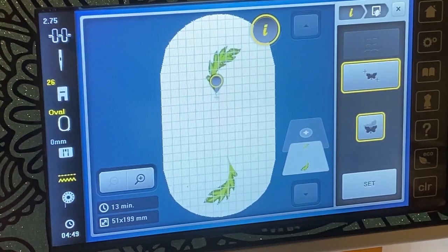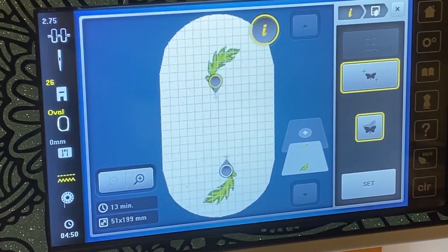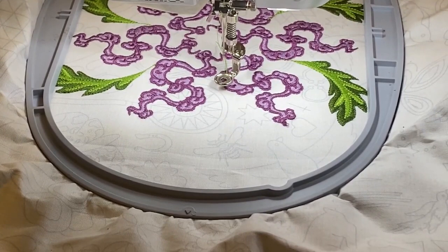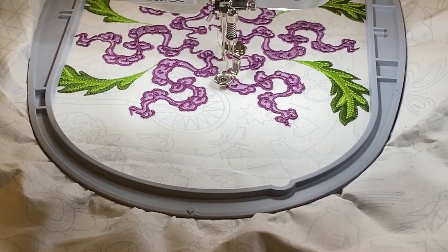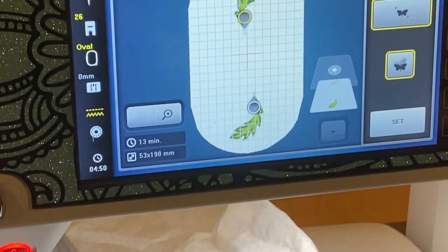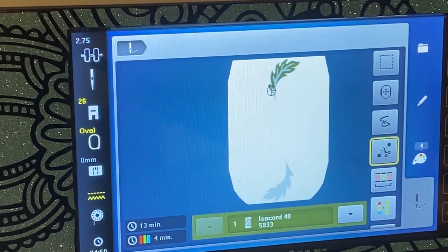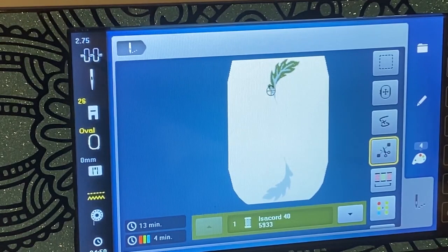Now touch the bottom piece and make sure that's starting exactly where it needs to go as well. Move it to the side just a little bit. Now I'm ready — hit Set, close, and now I'm ready to stitch. I'm going to thread up my dark green and my light green, and I'll be finished — at least with the embroidery part.